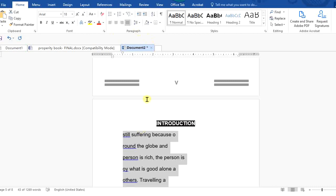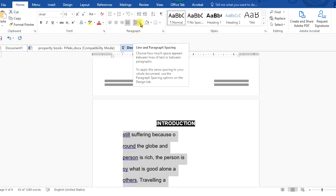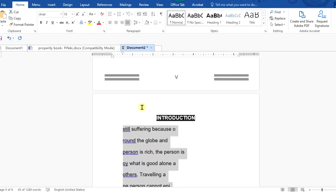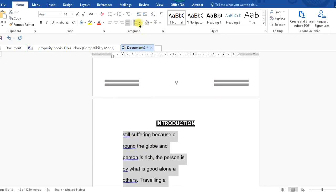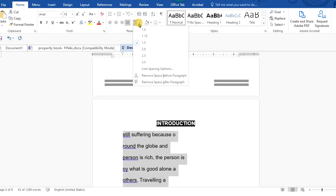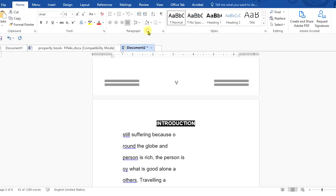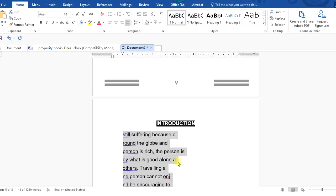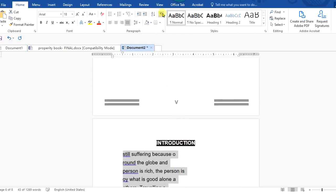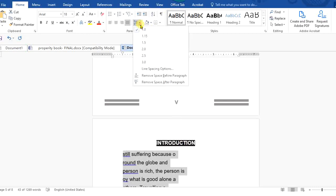You can also decide on the line spacing, which can be found in that same Paragraph group in Microsoft Word 2016. You determine how wide your spacing should be by coming here — in this one it is 1.5, but if I choose 1, you can see the lines are much closer together.